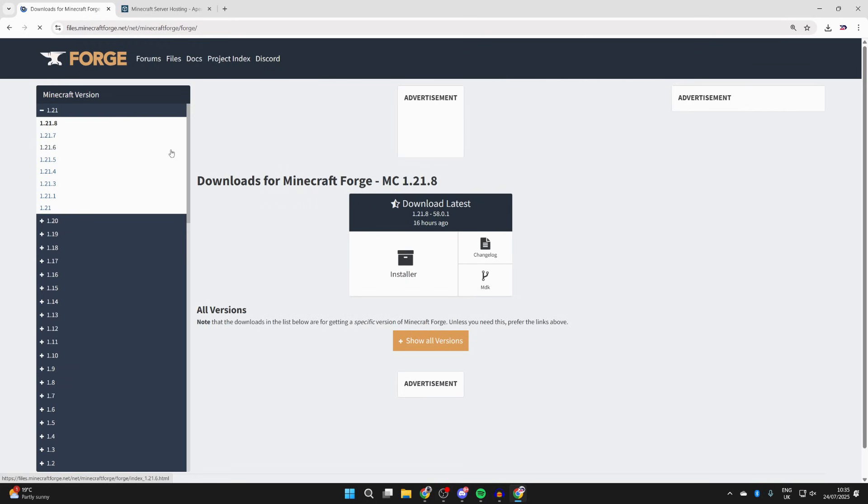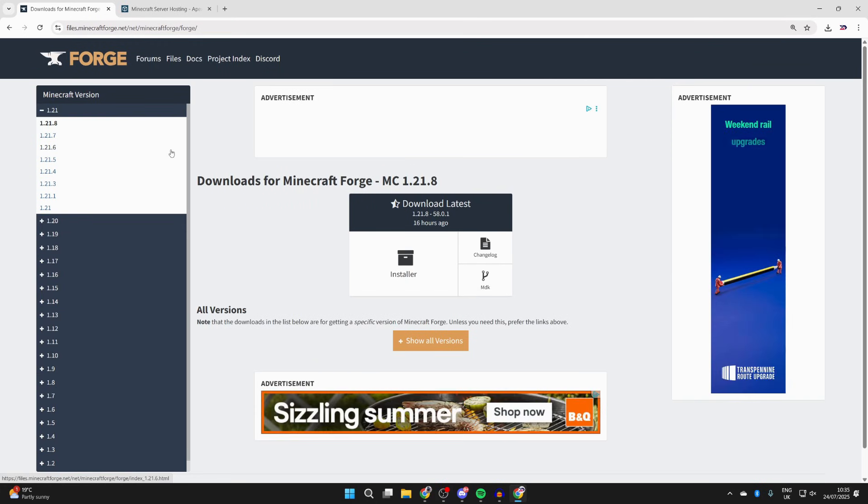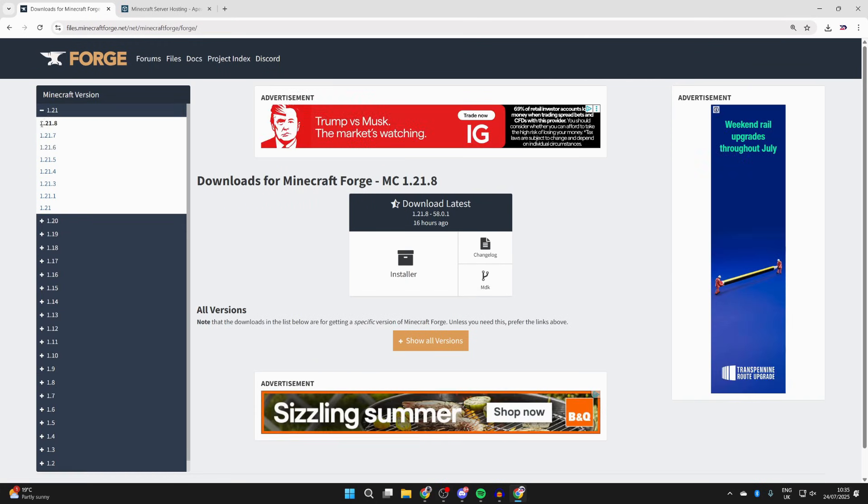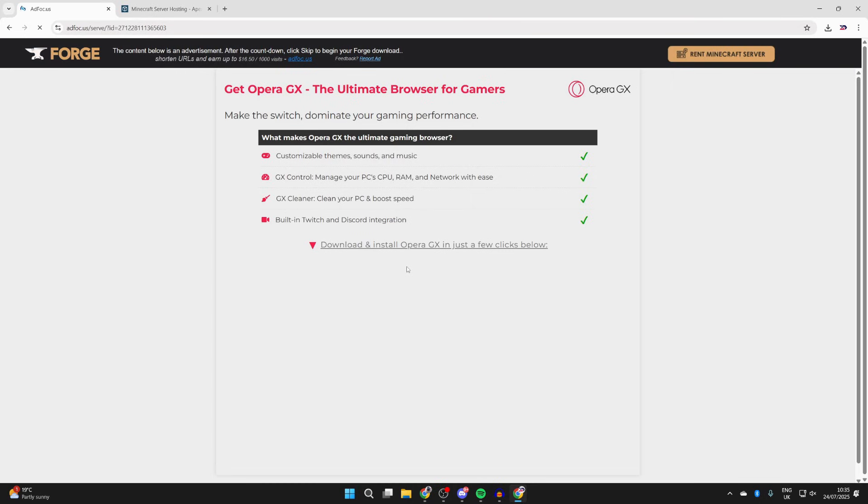Type in Forge Minecraft and come to files.minecraftforge.net. You can go over to the left and select 1.21.8, then select installer.